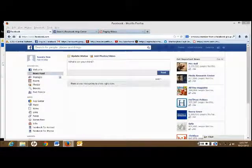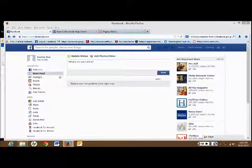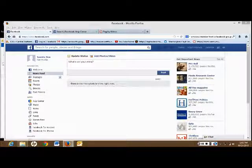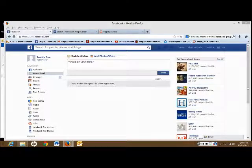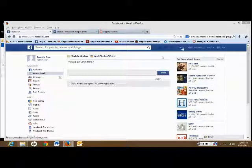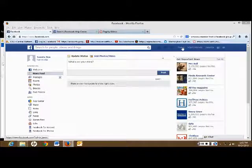Hello, I'm going to show you how to find out if you are a member of the Facebook class group. First, go to your home page on Facebook. You just click on Home.